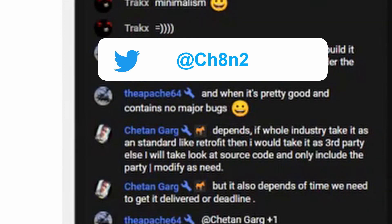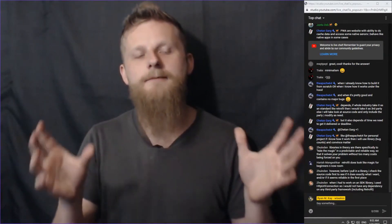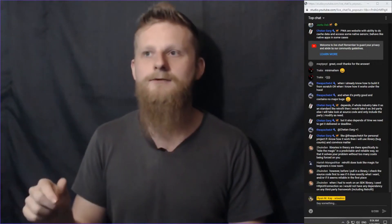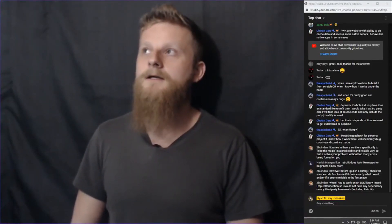Chaitin says: it depends — if the whole industry takes it as a standard, like Retrofit, then I would choose the third party. Otherwise, I'll look at the source code and include only the part I need. But it also depends — and this is really important — on the time we need to get it delivered, the deadline. By saying I'm going to take time to learn it under the hood, I'm assuming I'm in a position without super strict deadlines. If I'm in a company and they want me to solve a problem really quickly, just use Retrofit. I totally agree with that point.